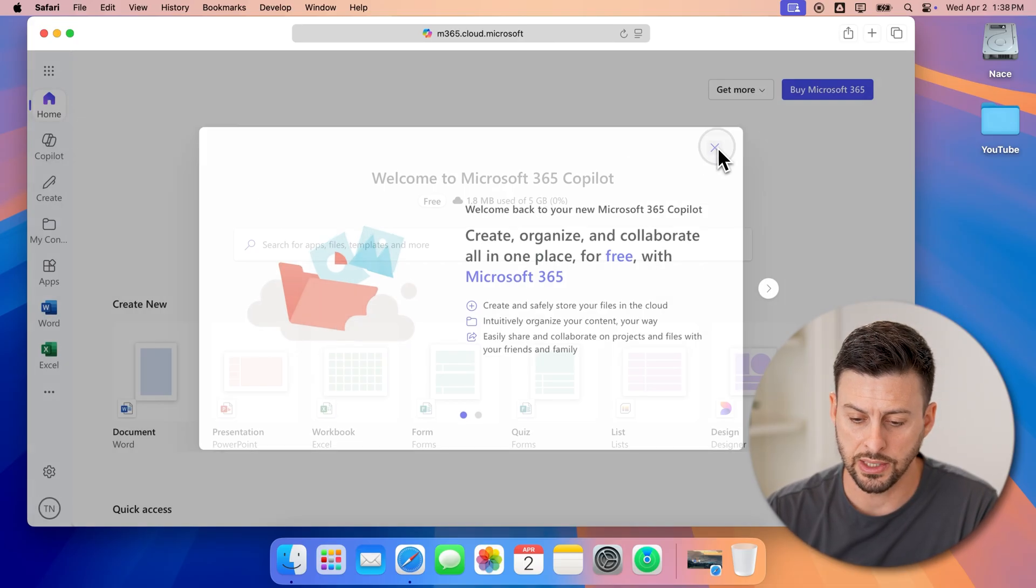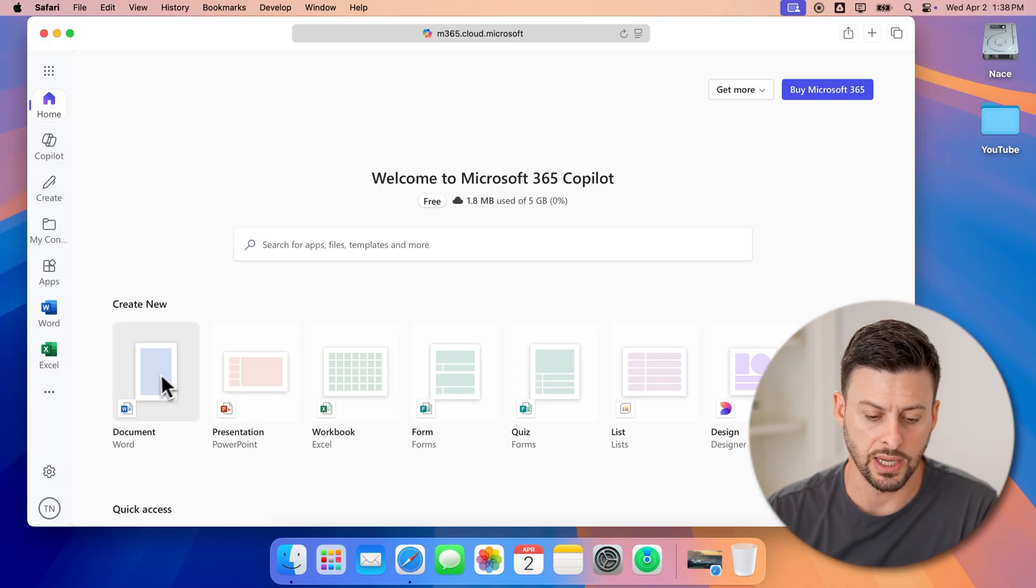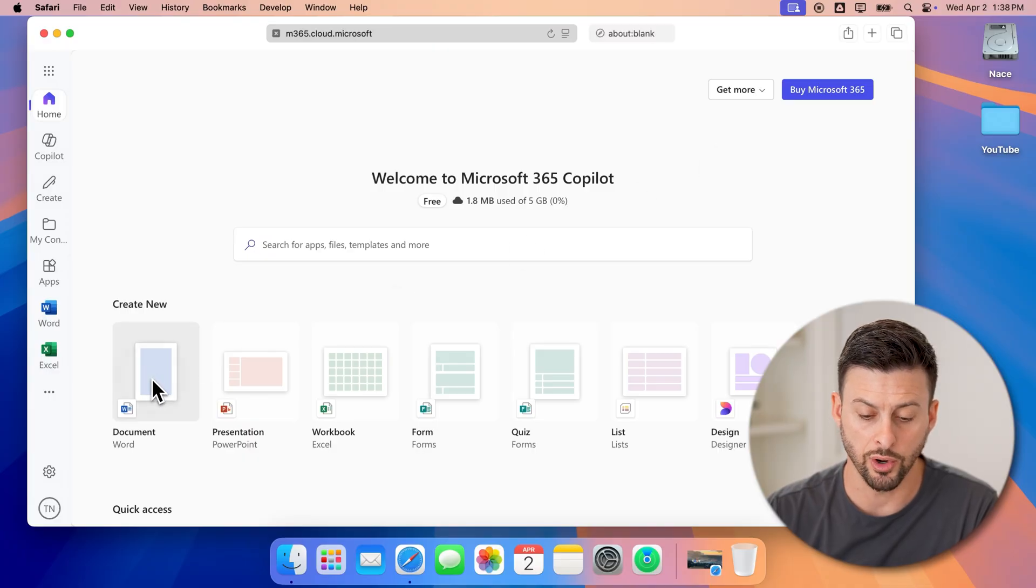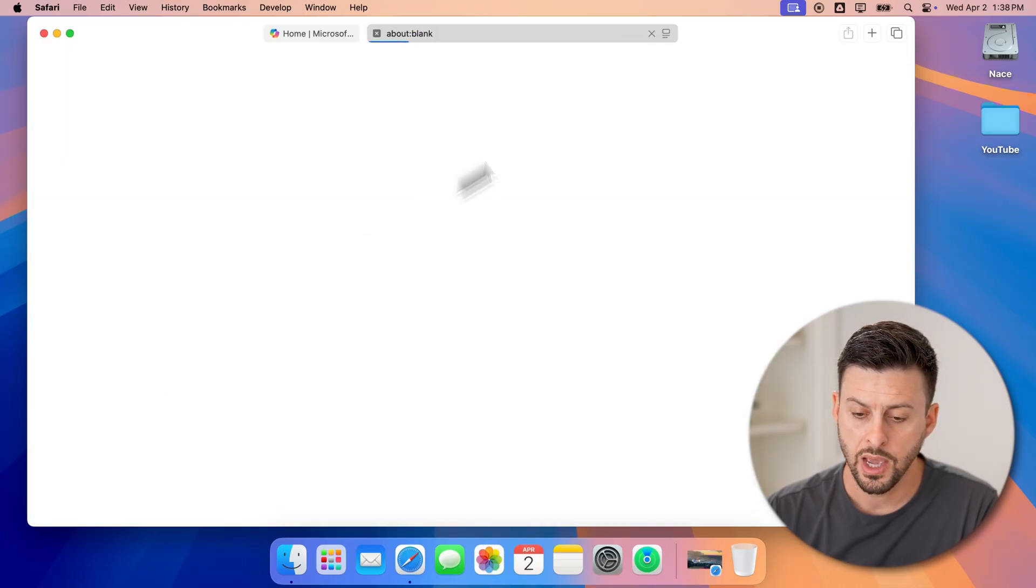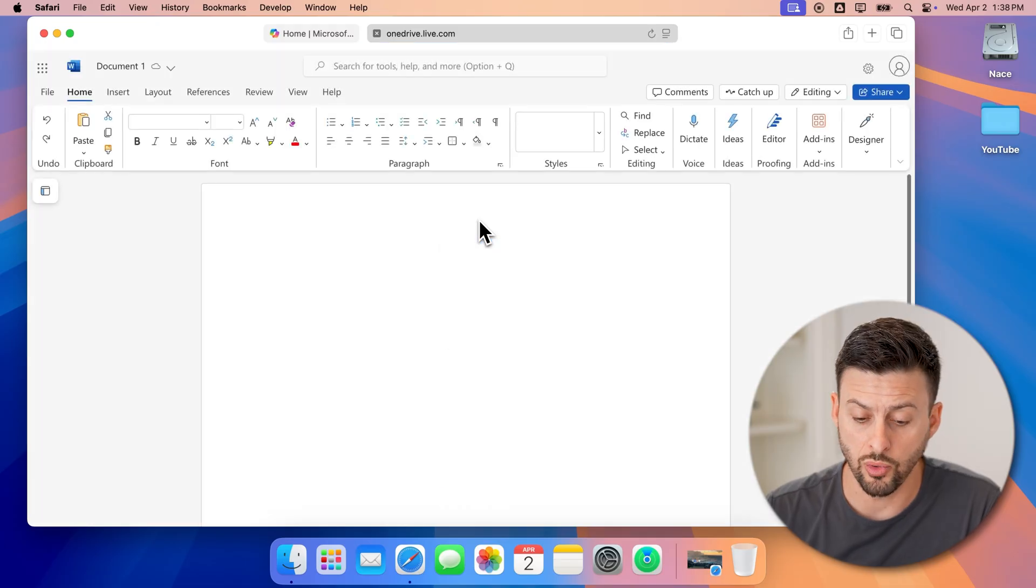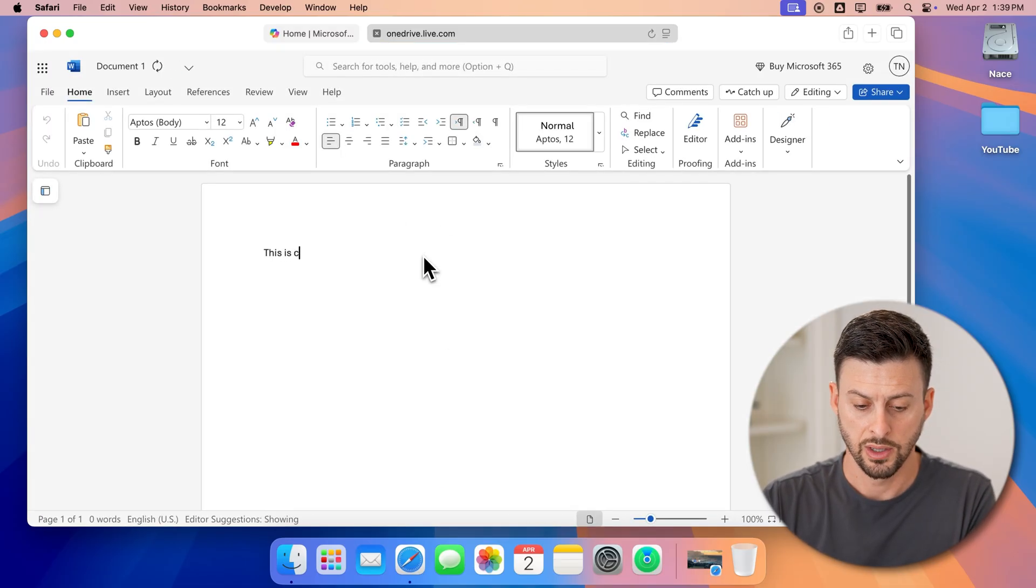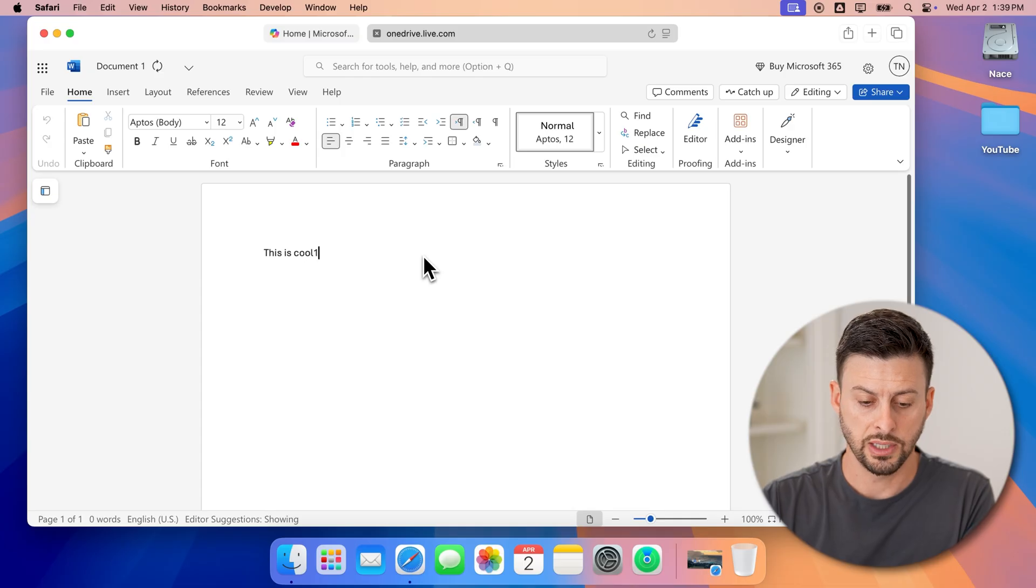So let's just exit out of here. And for instance, I can tap on Word. And you can see it brings up a new Word document. And I can just start typing in something. This is cool.